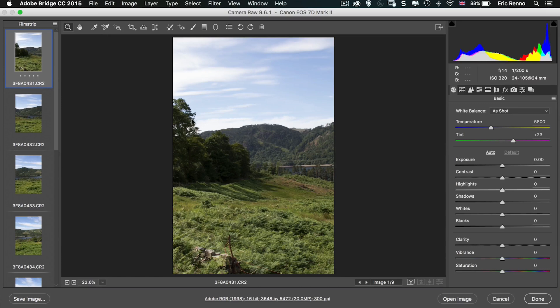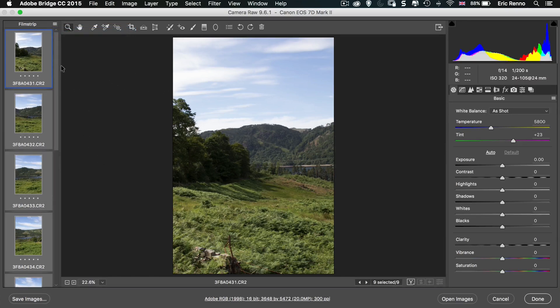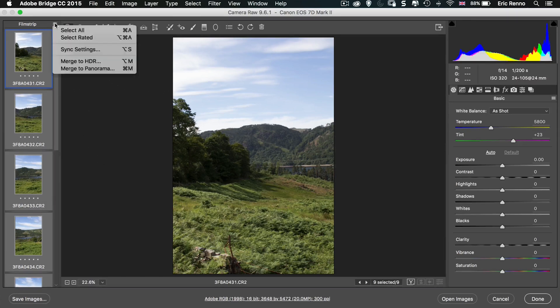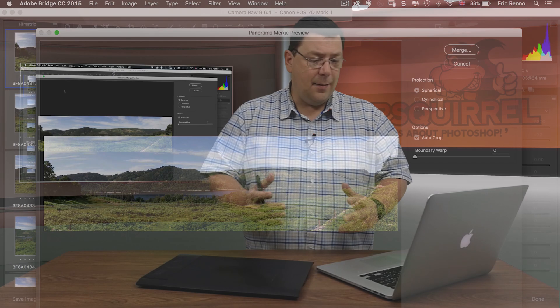I'm going to select all the images here and then go into Merge to Panorama. What happens next is exactly the same as what happens in Lightroom — I'm just doing it in Adobe Camera Raw, that's the only difference.